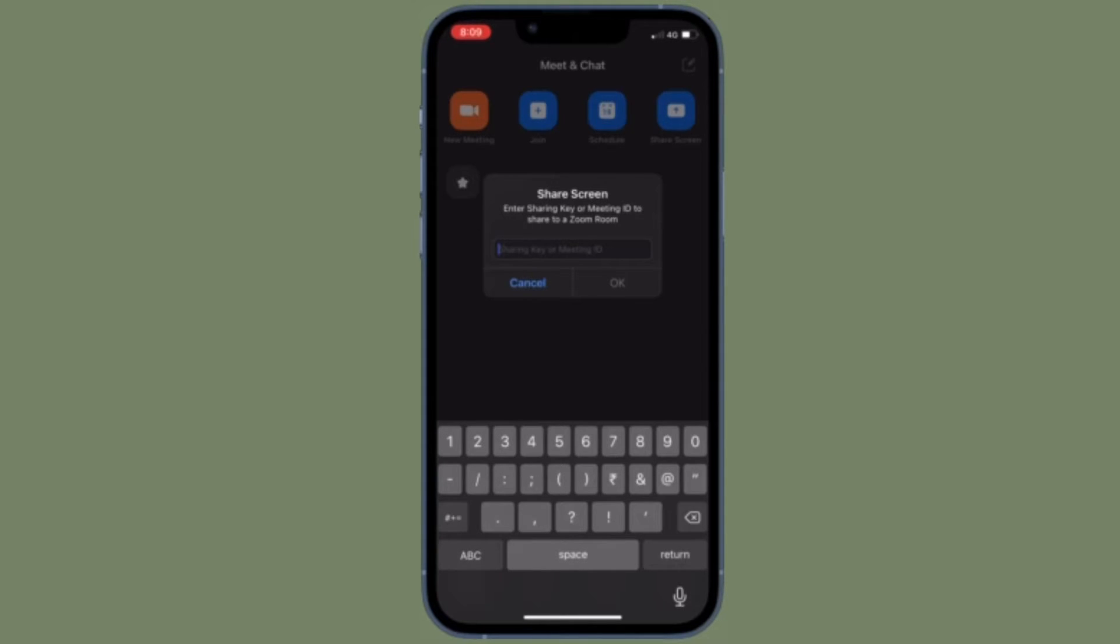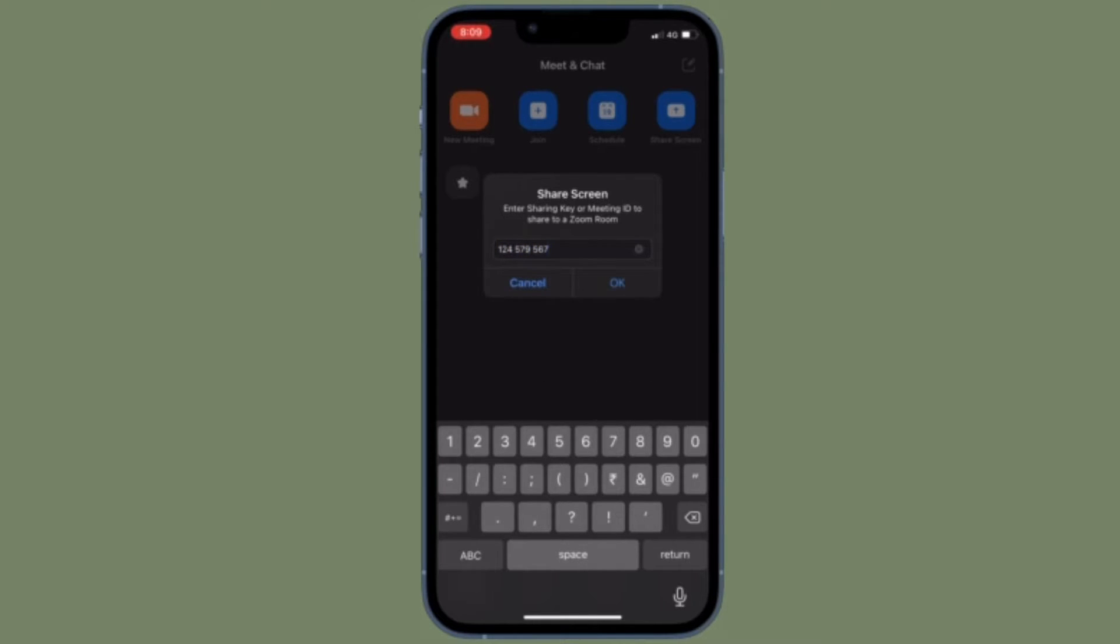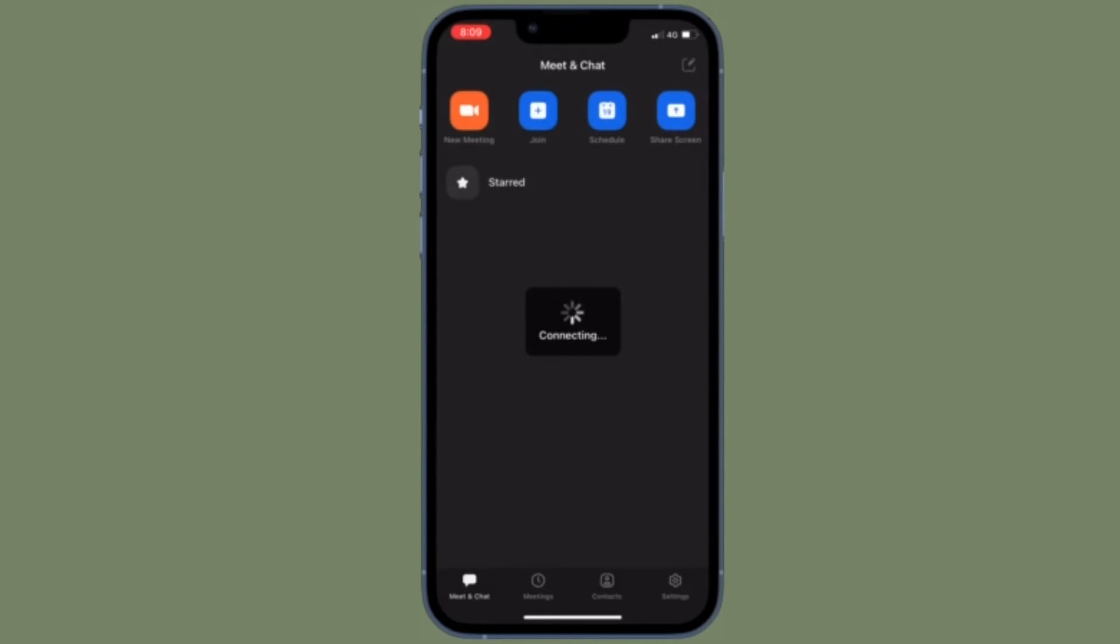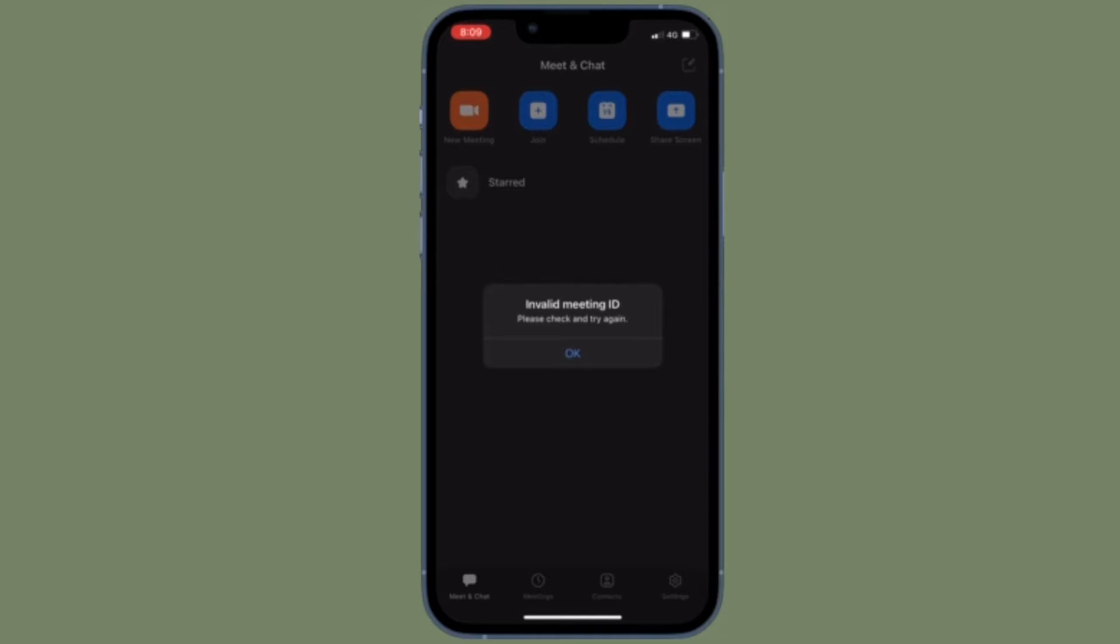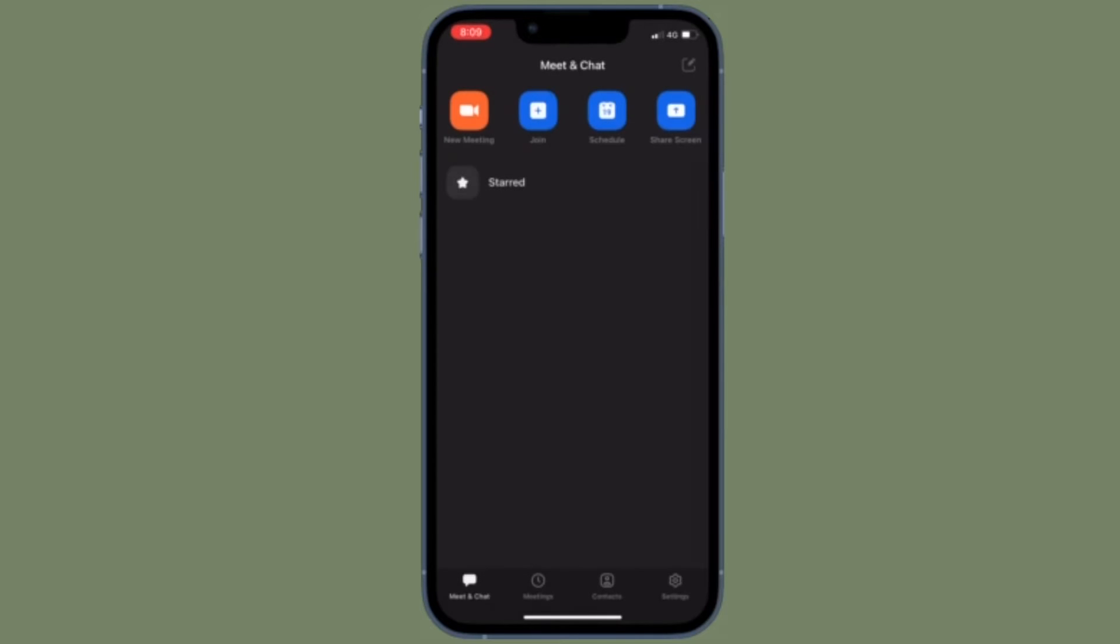While this feature is well thought out, some of you might find it annoying or worthless. Thankfully, there is a way to hide non-video participants in the Zoom app on iPhone and iPad the quick way. Let me show you how it's done.